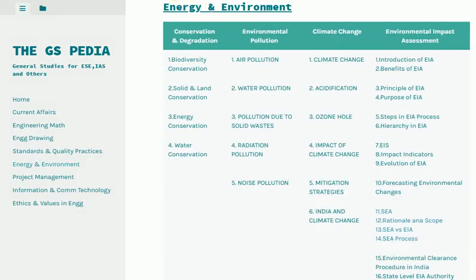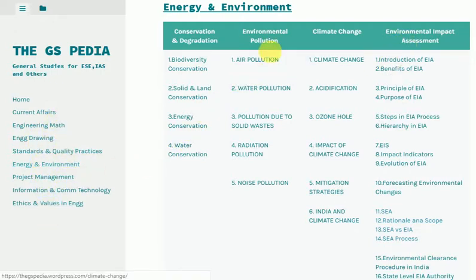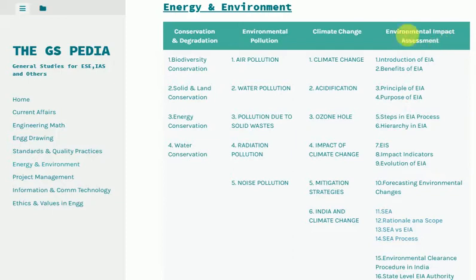General studies video lectures, notes and practice question sets for UPSC and other exams. In this video we discuss a subtopic of energy and environment, which is Environment Impact Assessment.